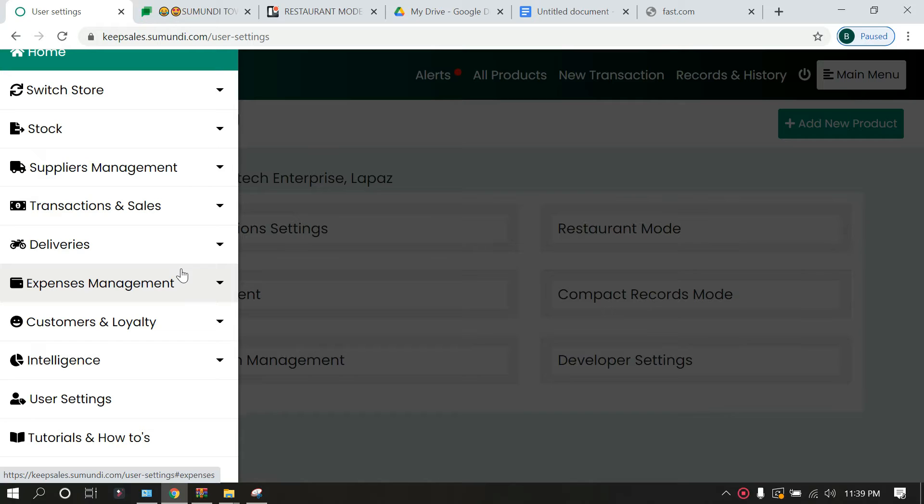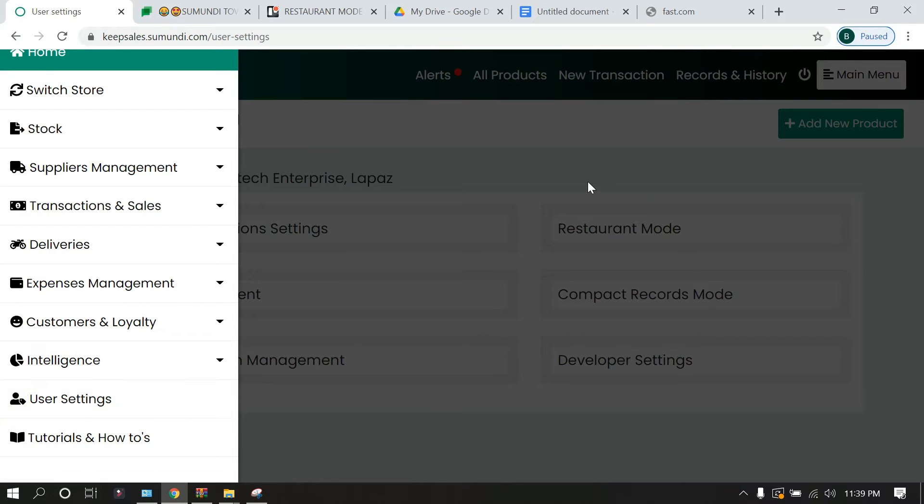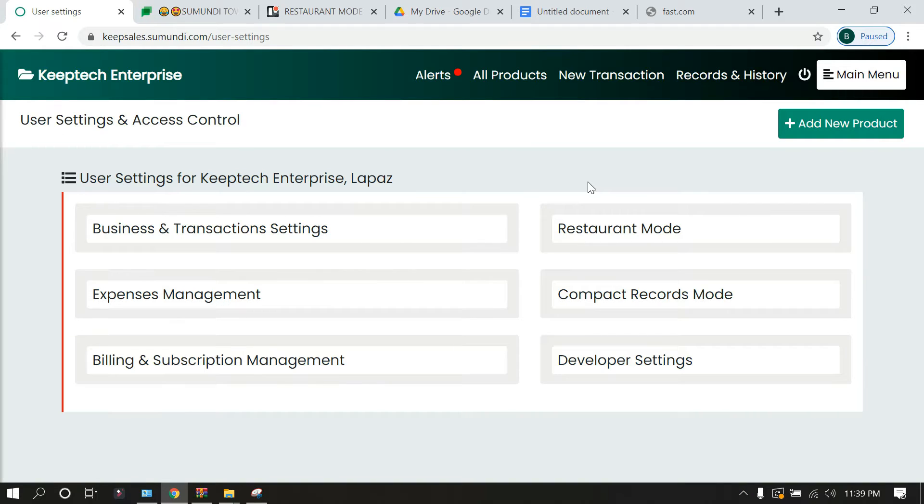To access your restaurant mode, click on main menu and go to user settings. When you click on user settings, it brings you to user settings and access control, and then you see the restaurant mode feature here.